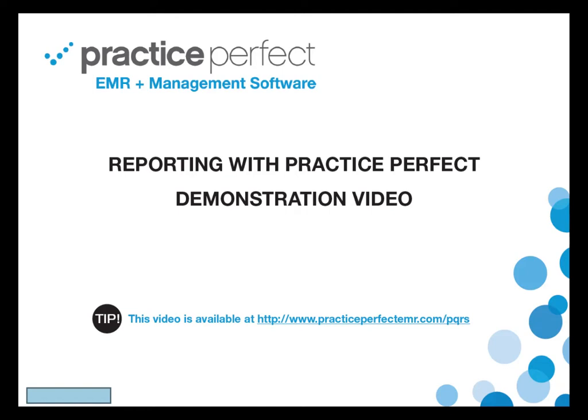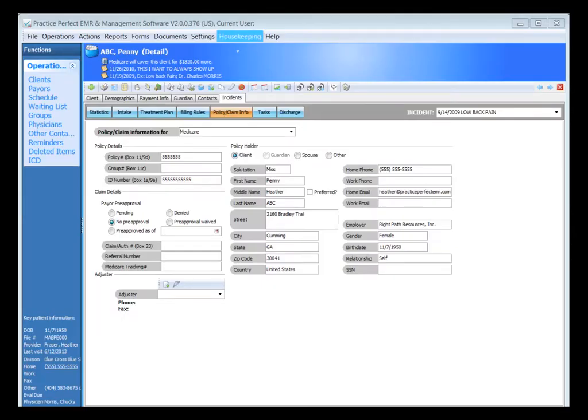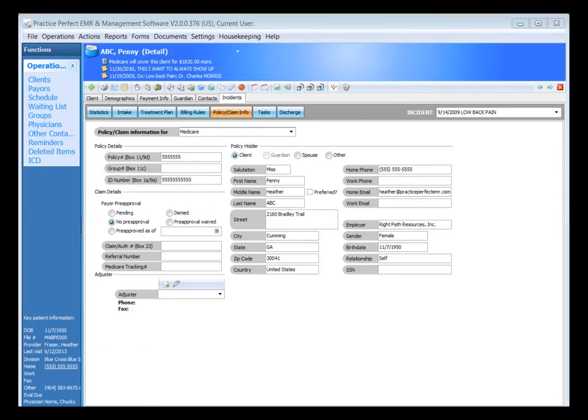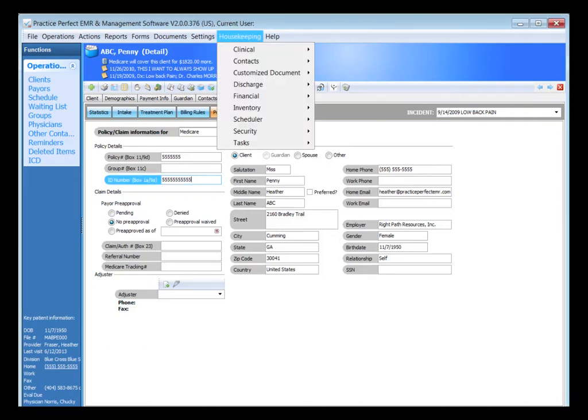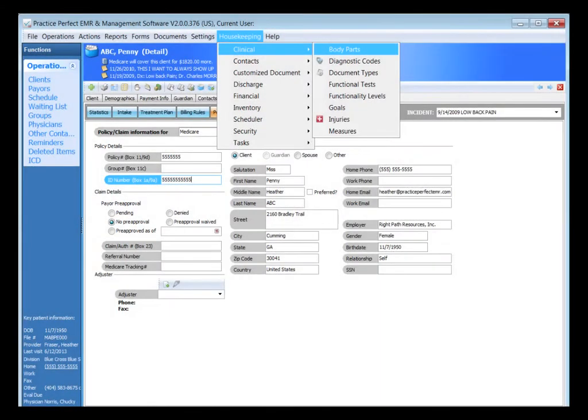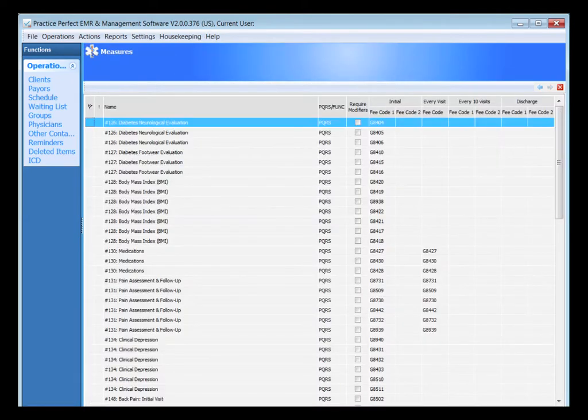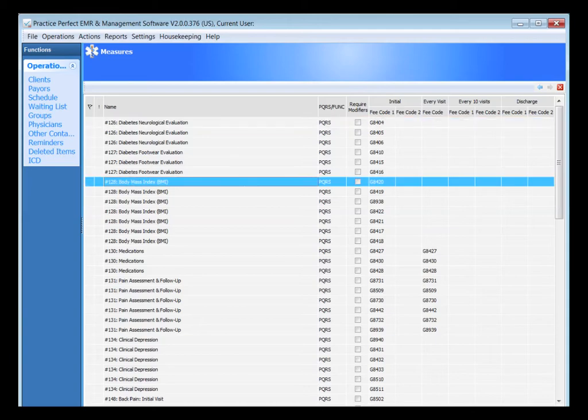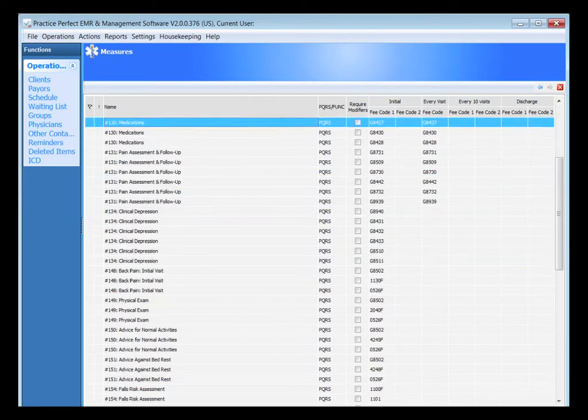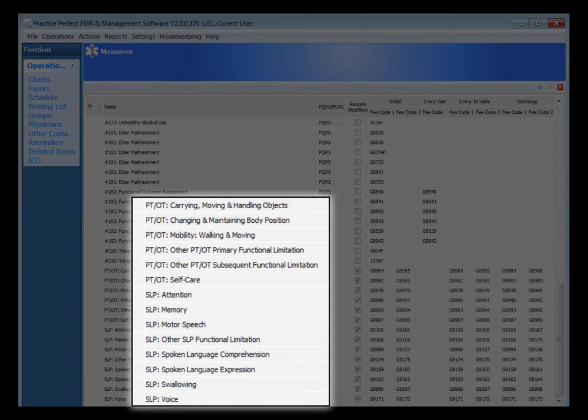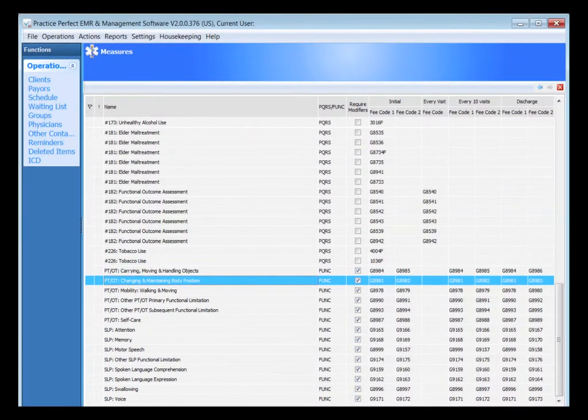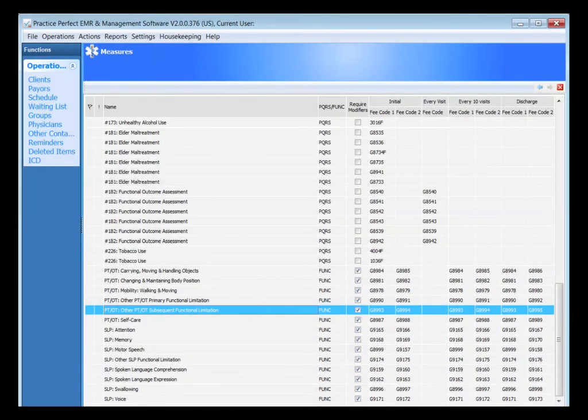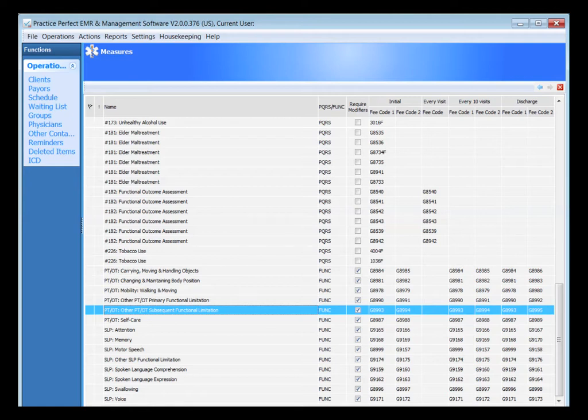Let's take you now into the Practice Perfect software and show you how the new features work to help automate the process for submitting functional limitations reporting and PQRS reporting to Medicare. Let's review first some of the behind-the-scenes setup. Under the housekeeping drop-down menu, the clinical section, you'll notice that we have a new measures option. The measures option lists all of the PQRS measures along with the functional limitations measures. Each of these measures is grouped with G codes to the right-hand side. This setup housekeeping screen is not editable by the clinics. It's managed by the Practice Perfect team.